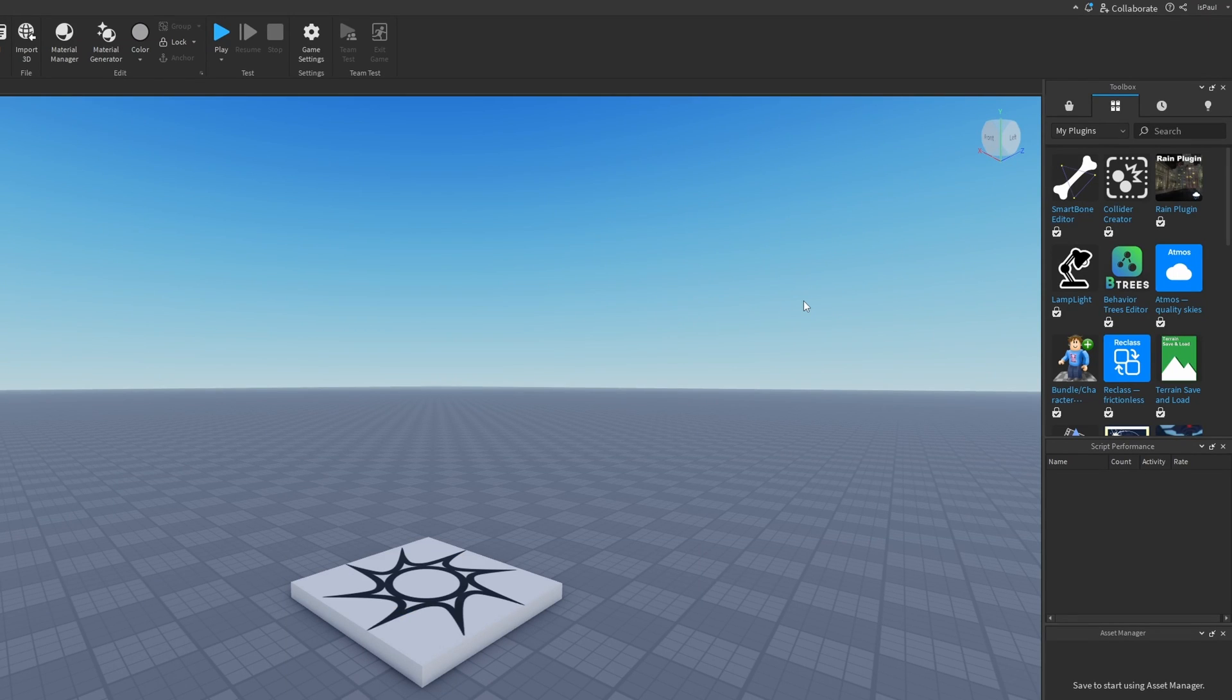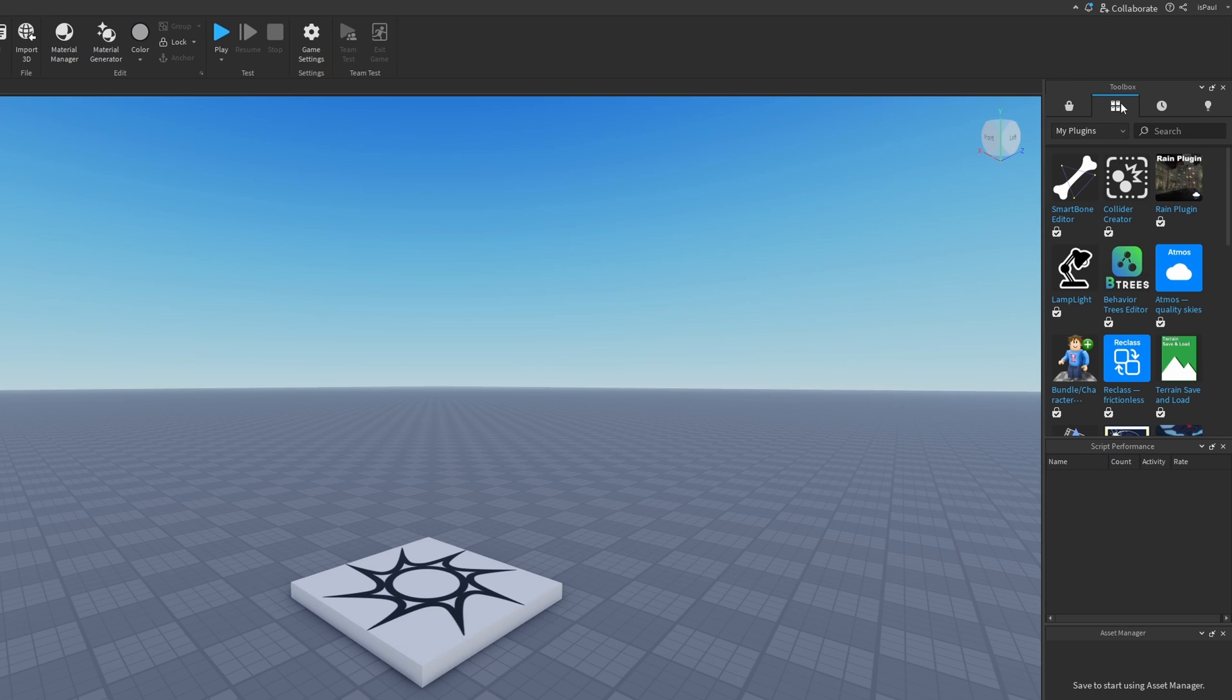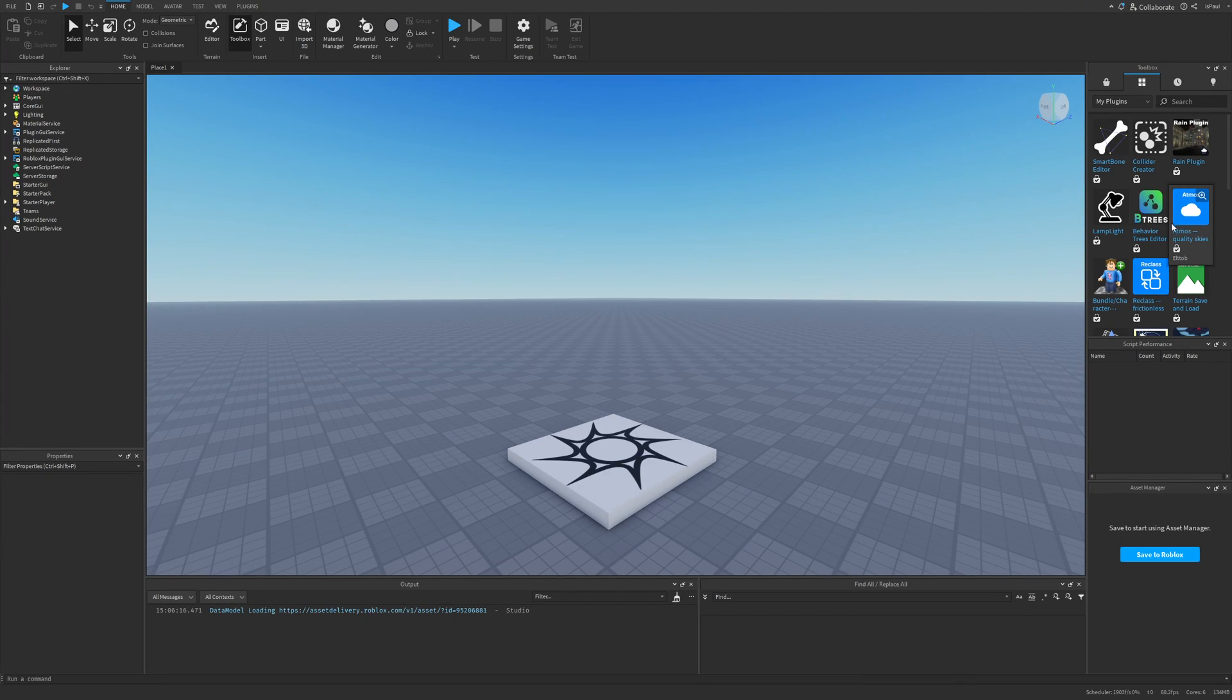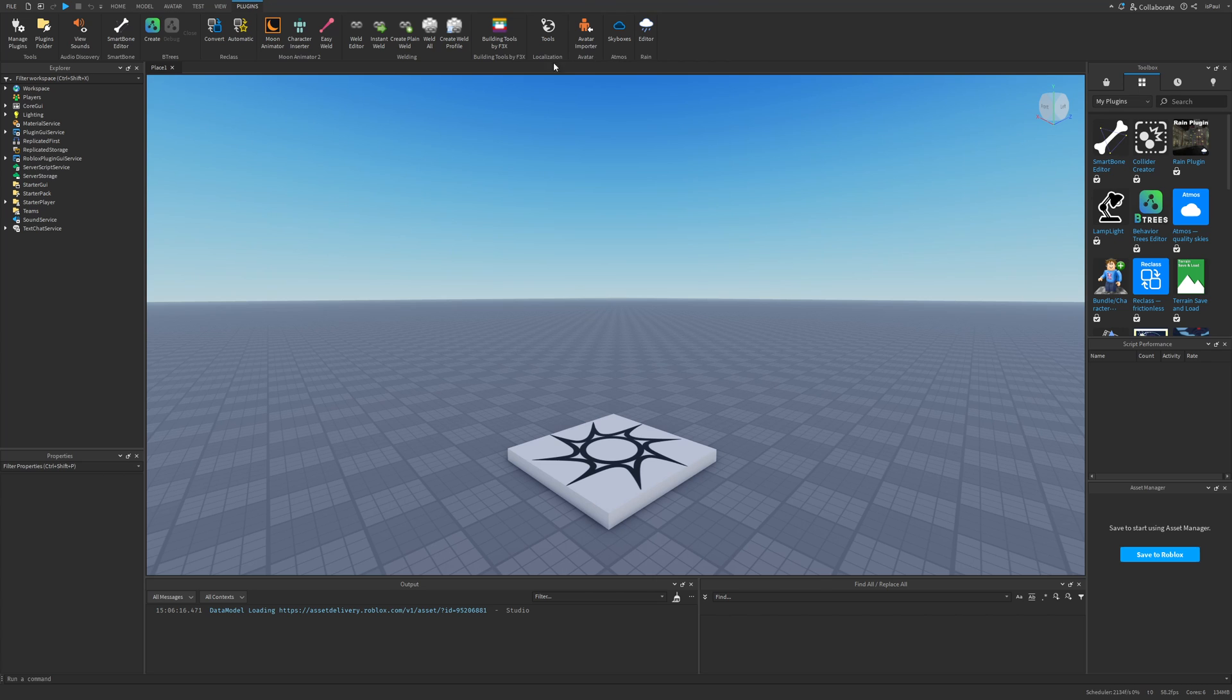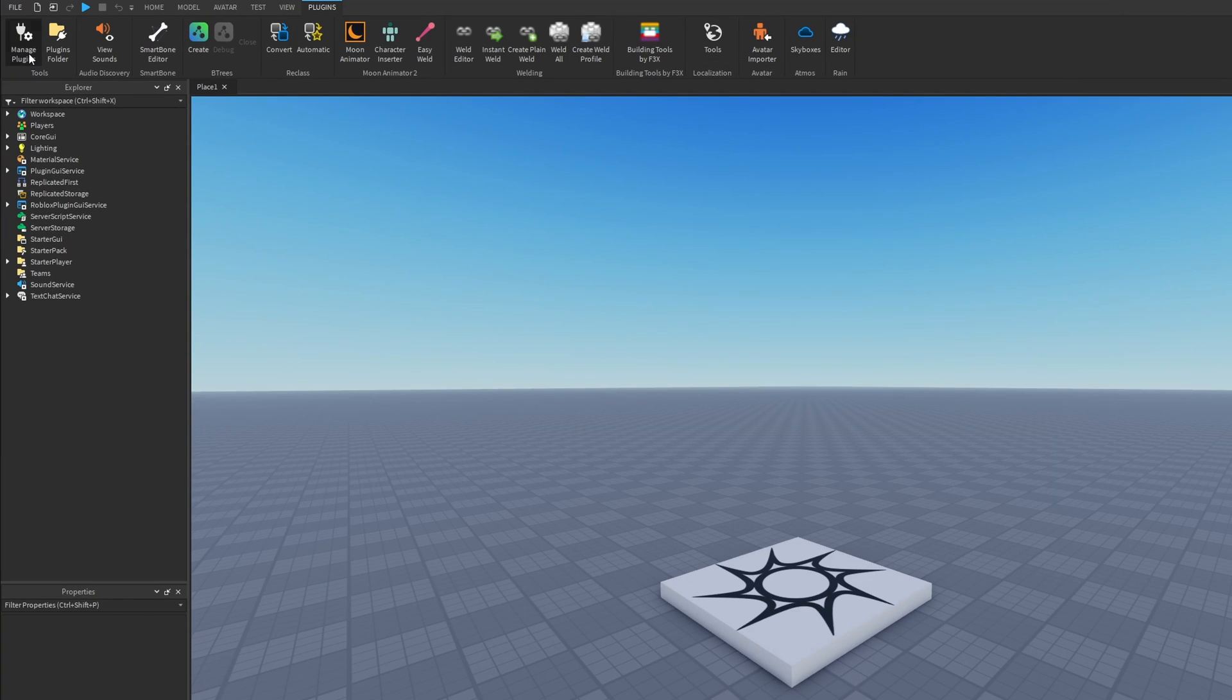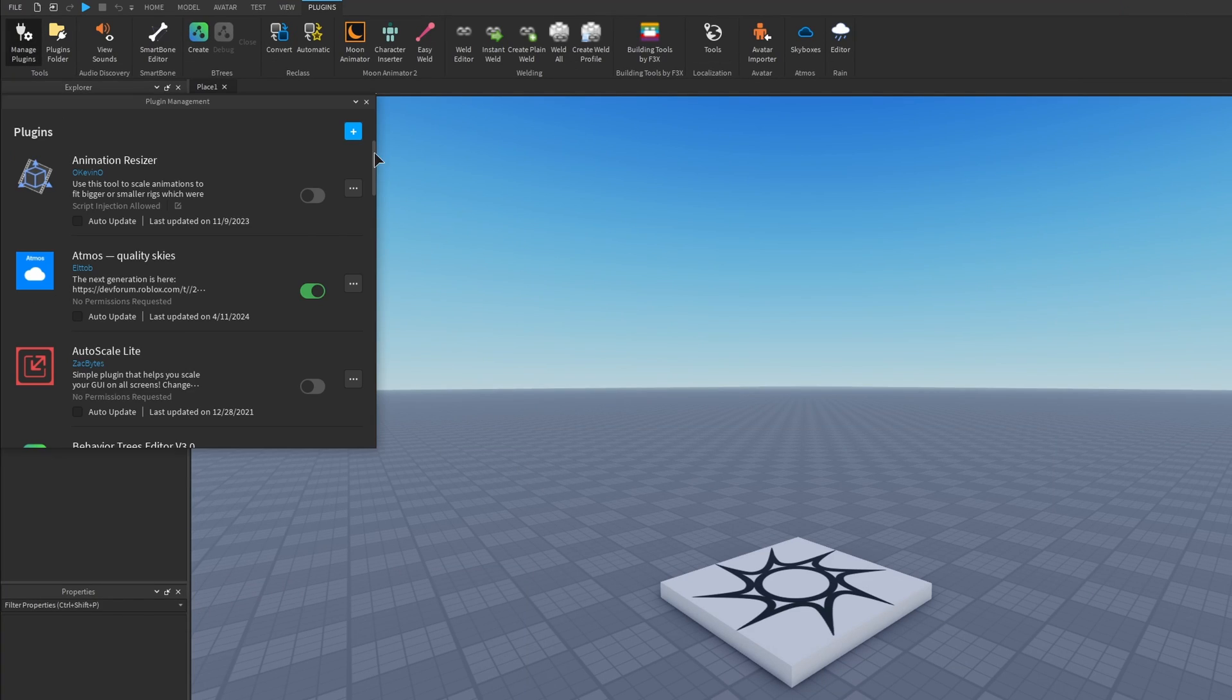Once I am in studio I can see the Atmos plugin in my inventory right here in the toolbox under my plugins, and it's also going to appear right here in the plugins tab under the skyboxes button. If you can't see it after getting the plugin, you need to go into your manage plugins, then find your Atmos plugin and enable it.